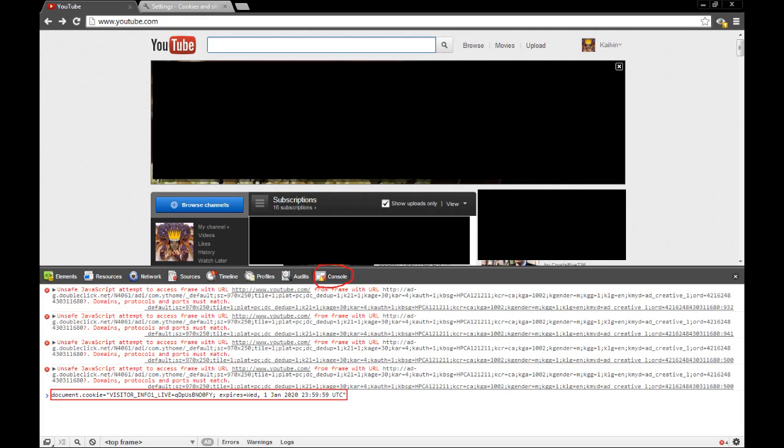And if you go down to enter into the console, you'll see that I have here a nice little line: document.cookie equals VISITOR_INFO1_LIVE, equal a whole bunch of stuff, and so on. This is essentially programming in a new cookie to replace the one that you just deleted.